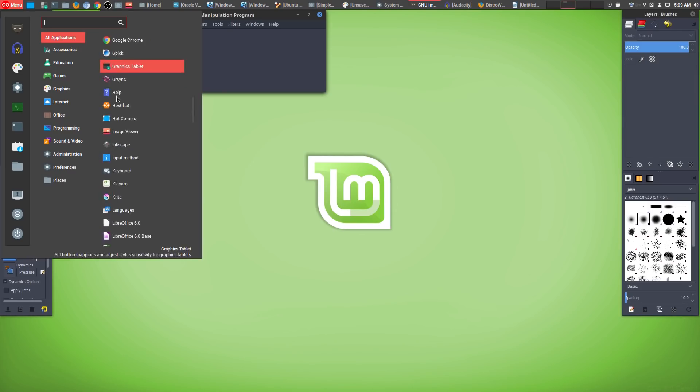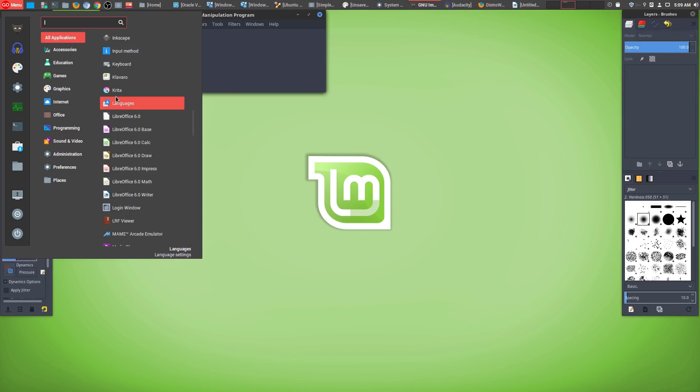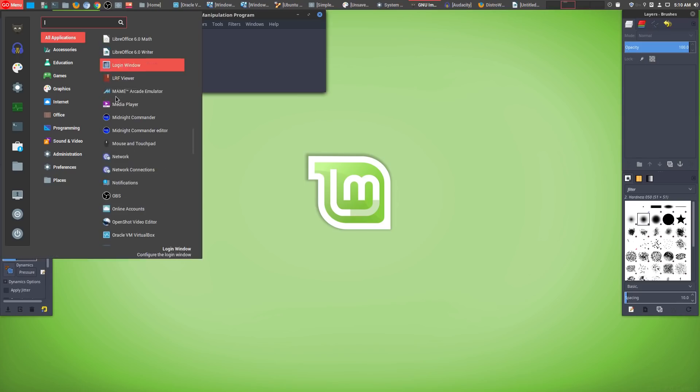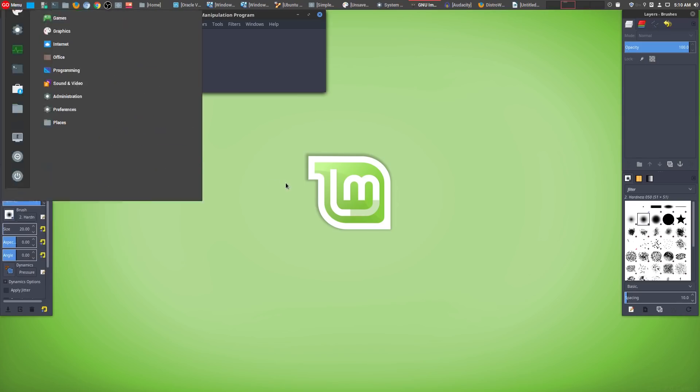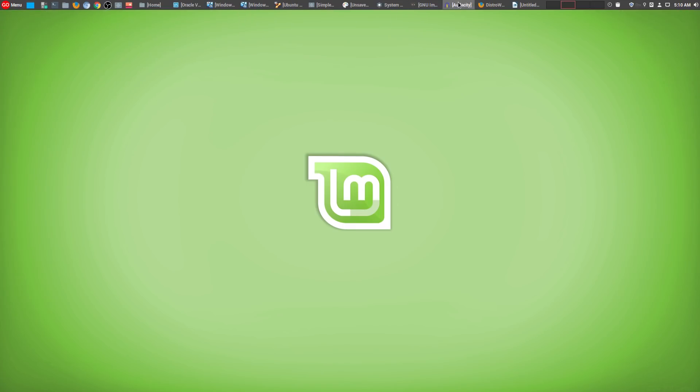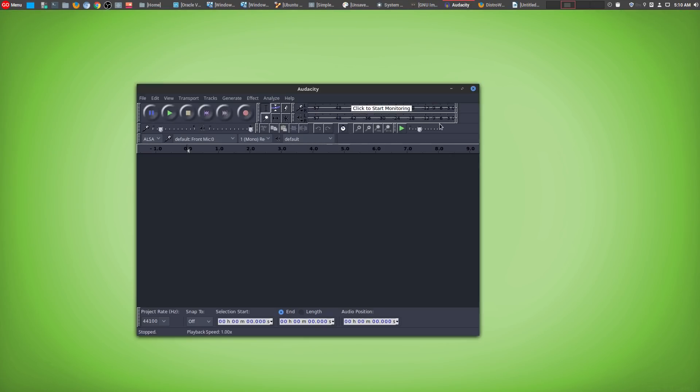I think this is a lot better approach for a lot of users, because most people are coming from a Microsoft Windows or an Apple Mac. It's great that the Linux Mint team has already put in a lot of the most used programs for people, so that it's easy for them to actually get started.